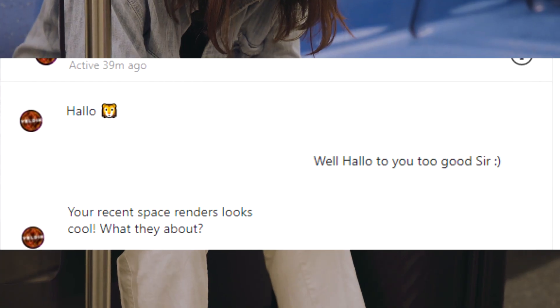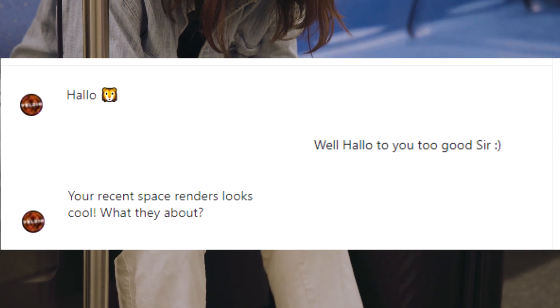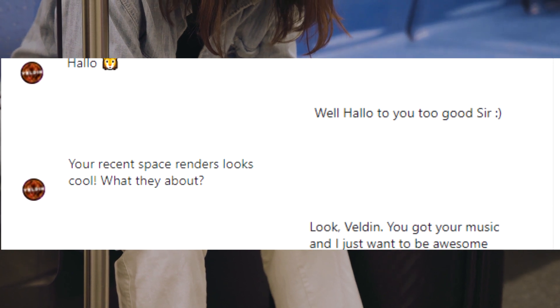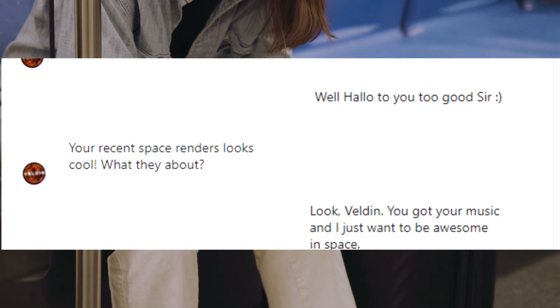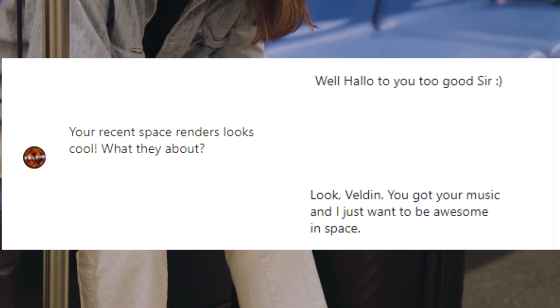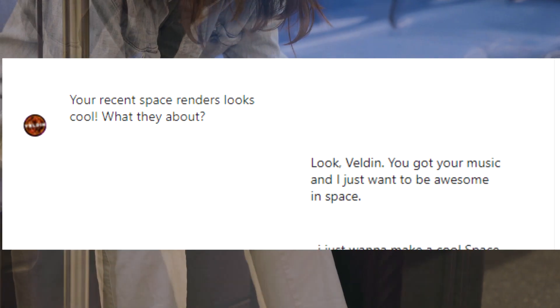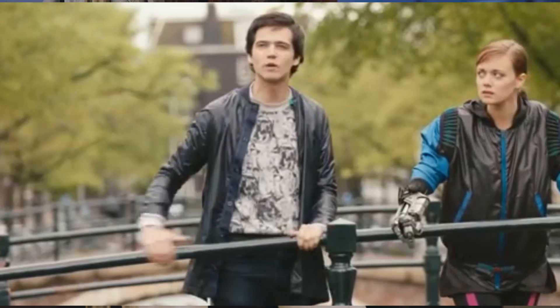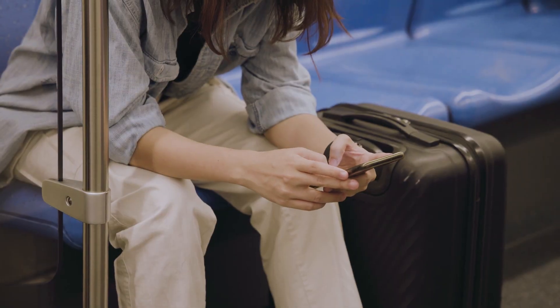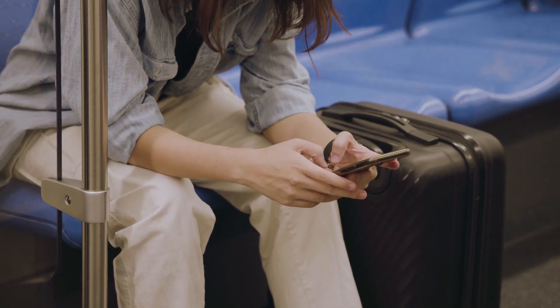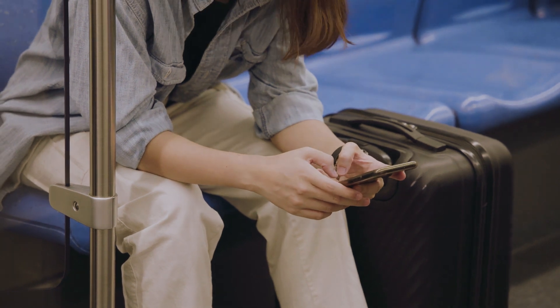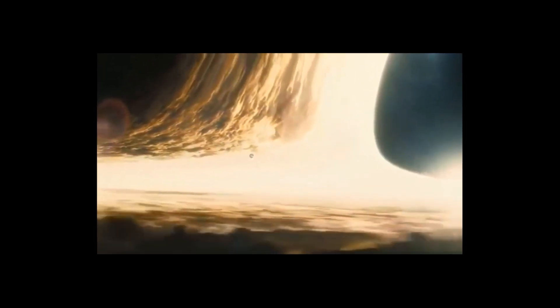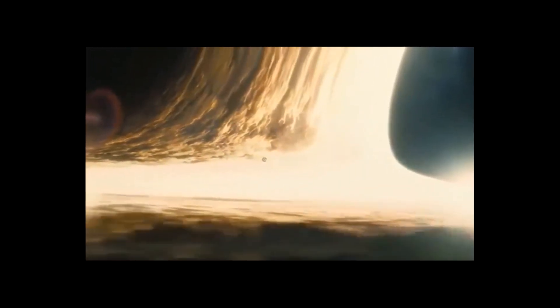A few messages later, he mentioned my recent space render, which looks cool. Asked me what it was about. I said to him, look, Belden, you have your music, and I just want to be awesome in space. I told him about my idea of making a space video. Something to compete with Interstellar. A nice space montage. Something jaw-dropping. A thing I've never done before.